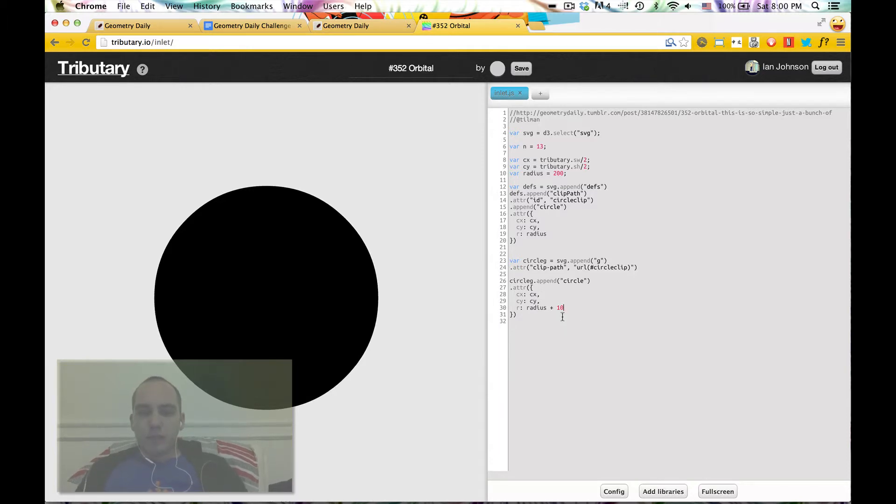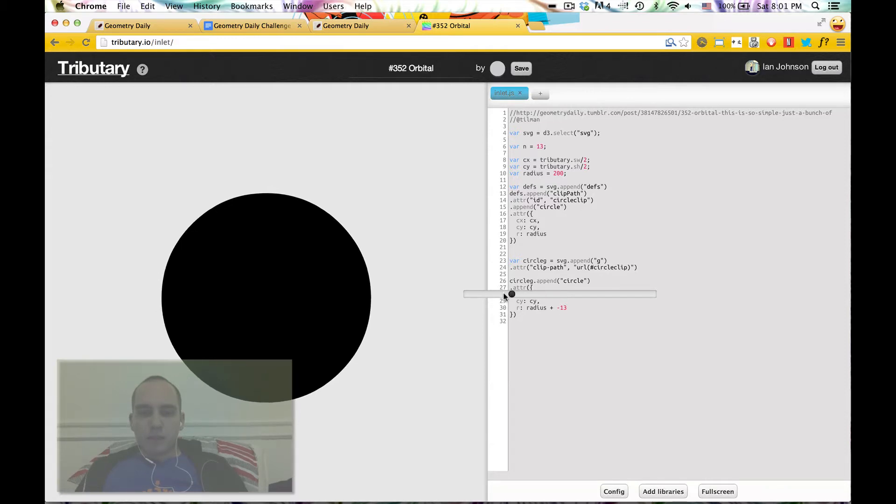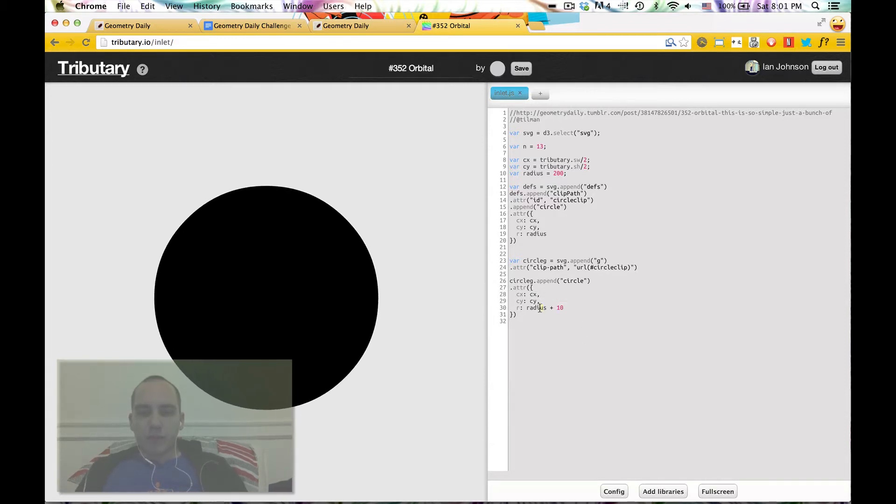And then we will set the clip attribute of this to a URL, and we'll give the id circle clip. Now what we should do is move this down here. Instead of appending it to the SVG, we'll append a circle here. Still nothing should happen, but if we make this radius bigger, it doesn't show anything, but if we make it smaller, right? So we're clipping that thing.